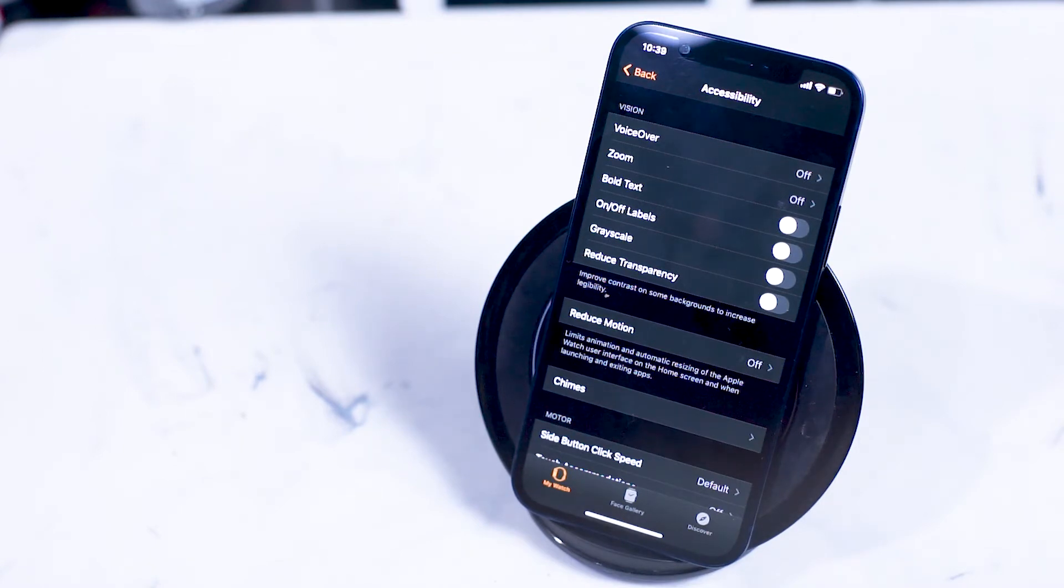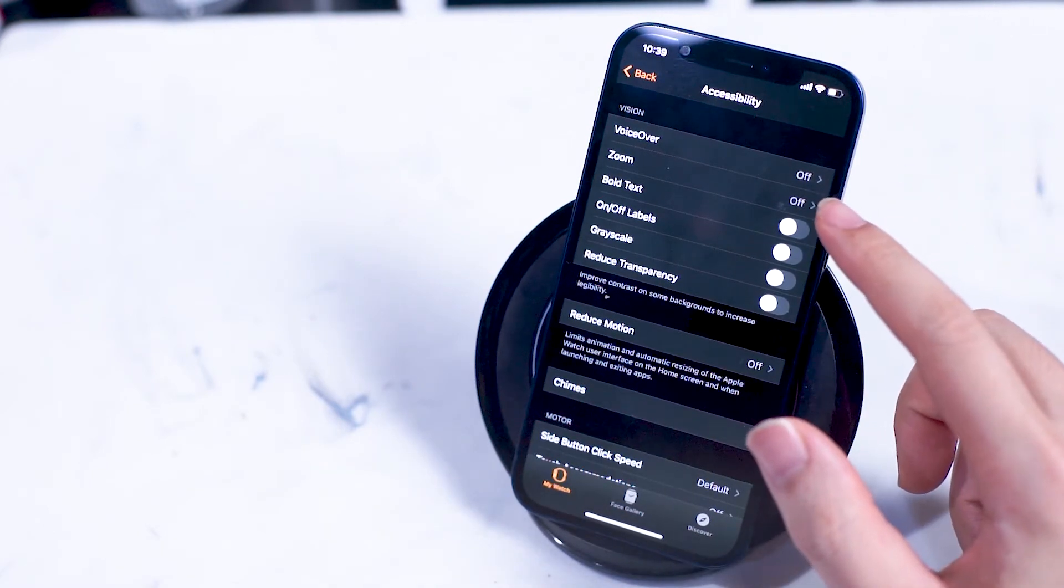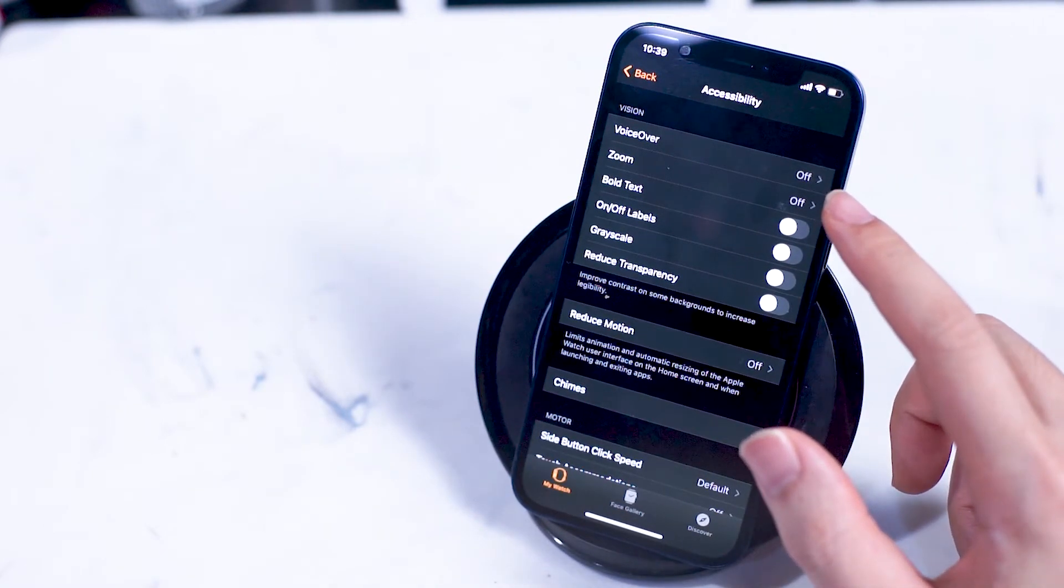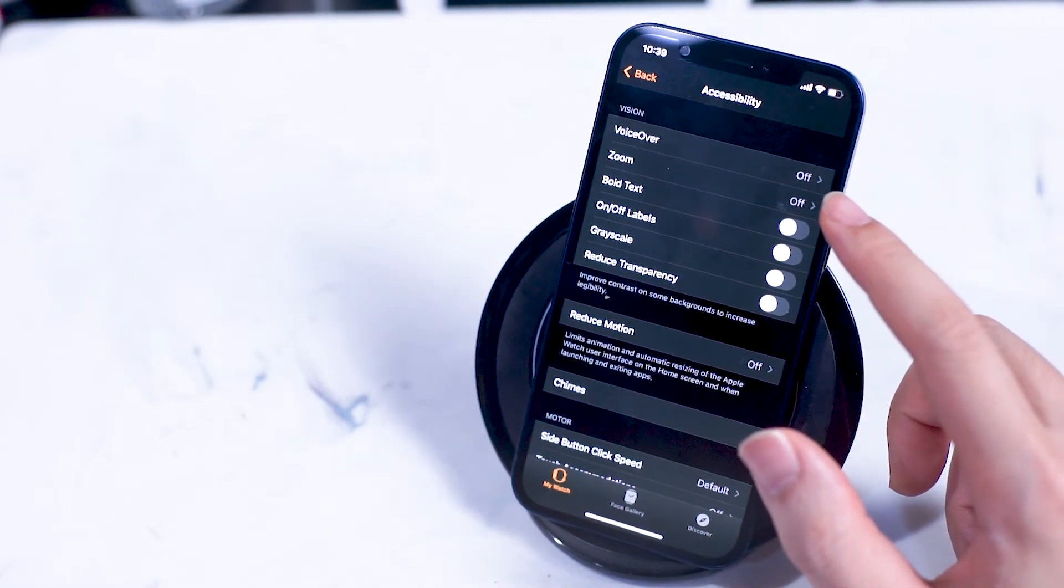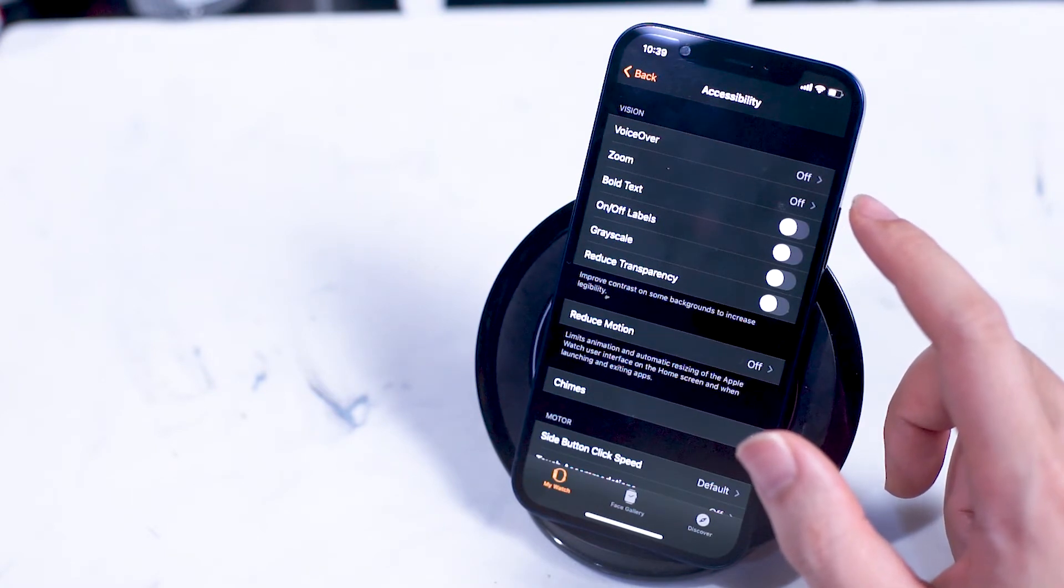Here things are zoomed in three times on your Apple Watch and you can use one and two finger gestures to navigate the zoomed in Apple Watch display.